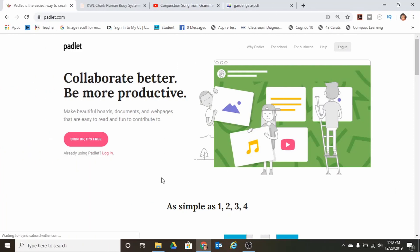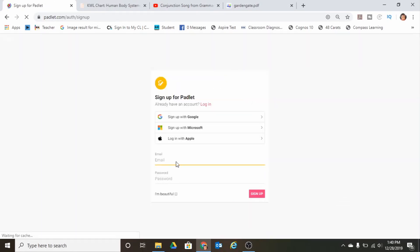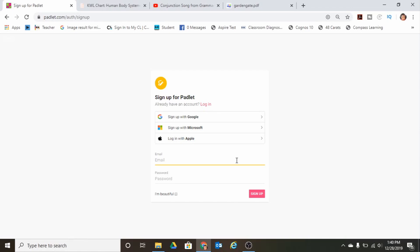To begin with Padlet, you're going to go to the Padlet website and click on the pink link to sign up. As I mentioned before, you're going to log in with one of those accounts. Because I already have a Google account, I'm going to use that account.